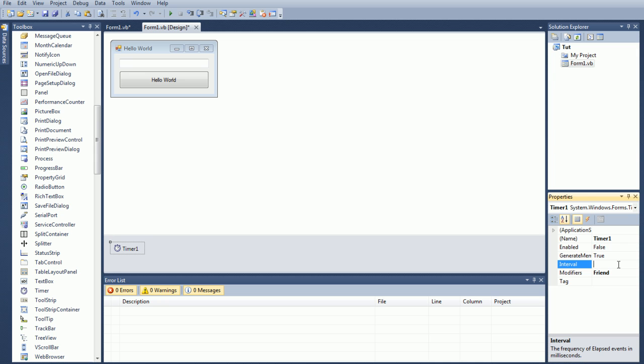So what we're actually going to do is we're actually going to set it to 5 seconds, which is going to be 5,000 milliseconds, and we're going to put enabled equal false, meaning as soon as you start the application, the timer is not going to start the actual 5 second countdown, I should say, as soon as you launch it.